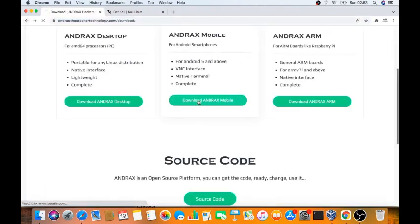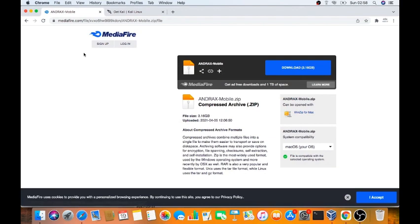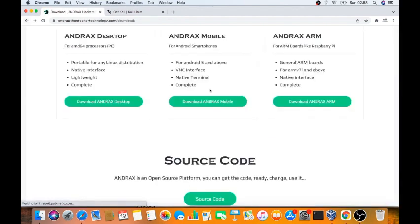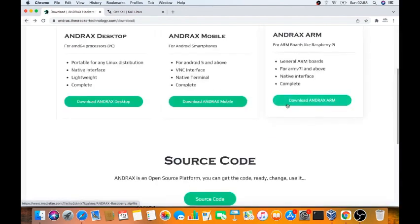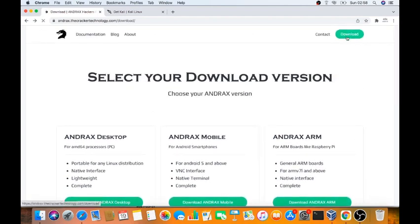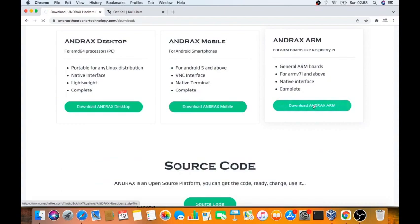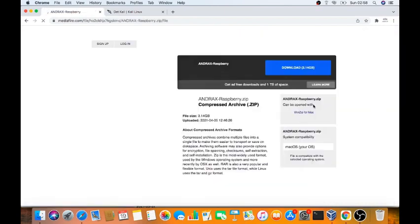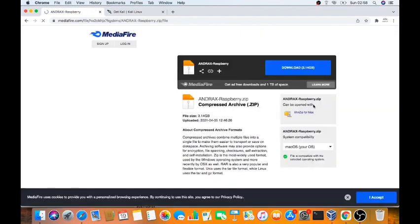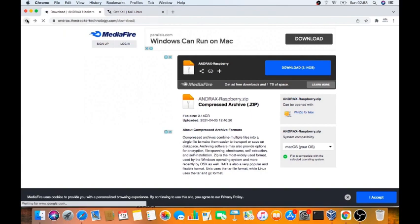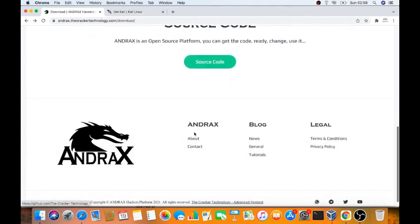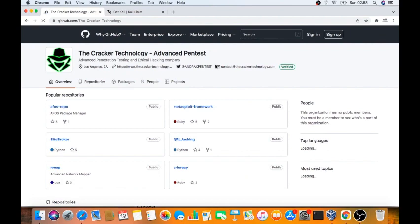Andrax for mobile. Click. This is for Andrax for mobile also. 3.1 GB is available. Andrax for ARM. We go for download. Everything they stored on the media file itself. This is the media file. There is no reference training to download.